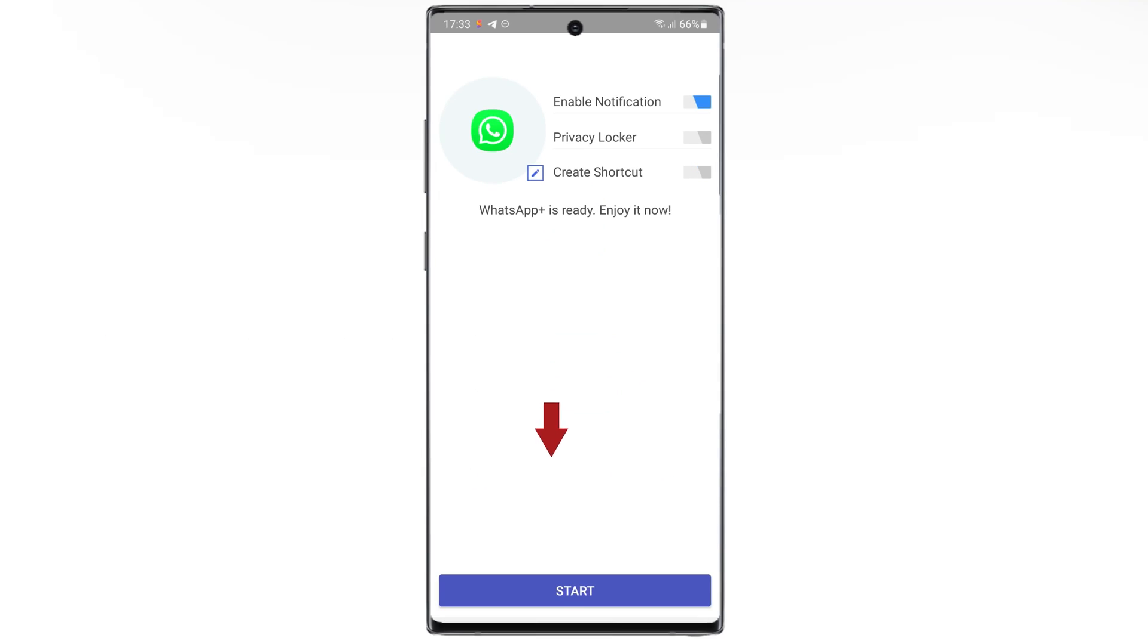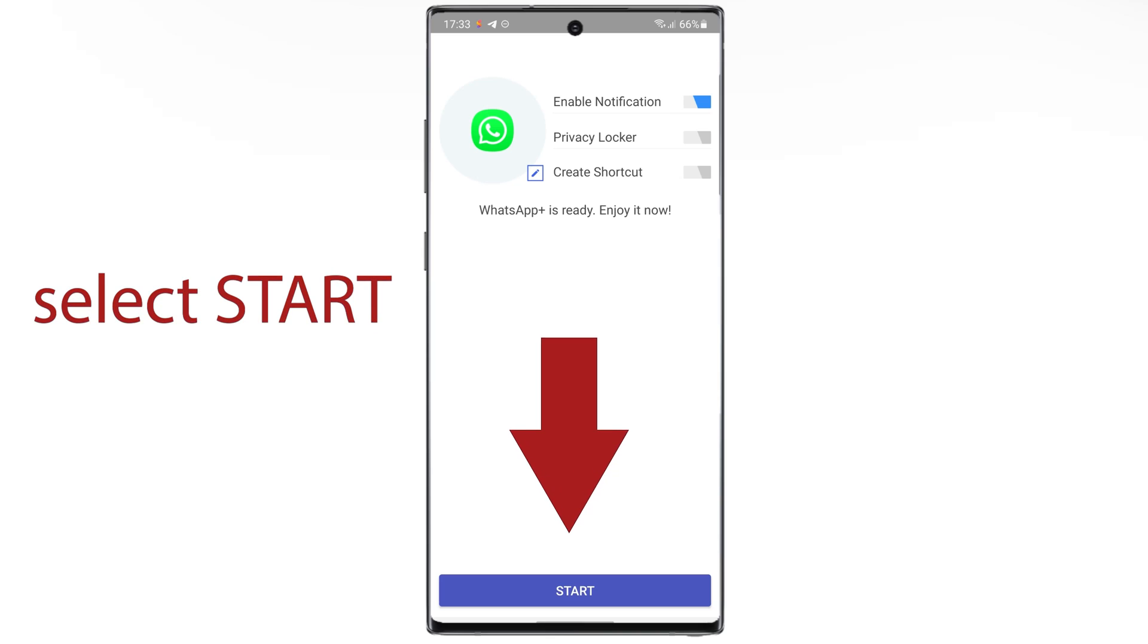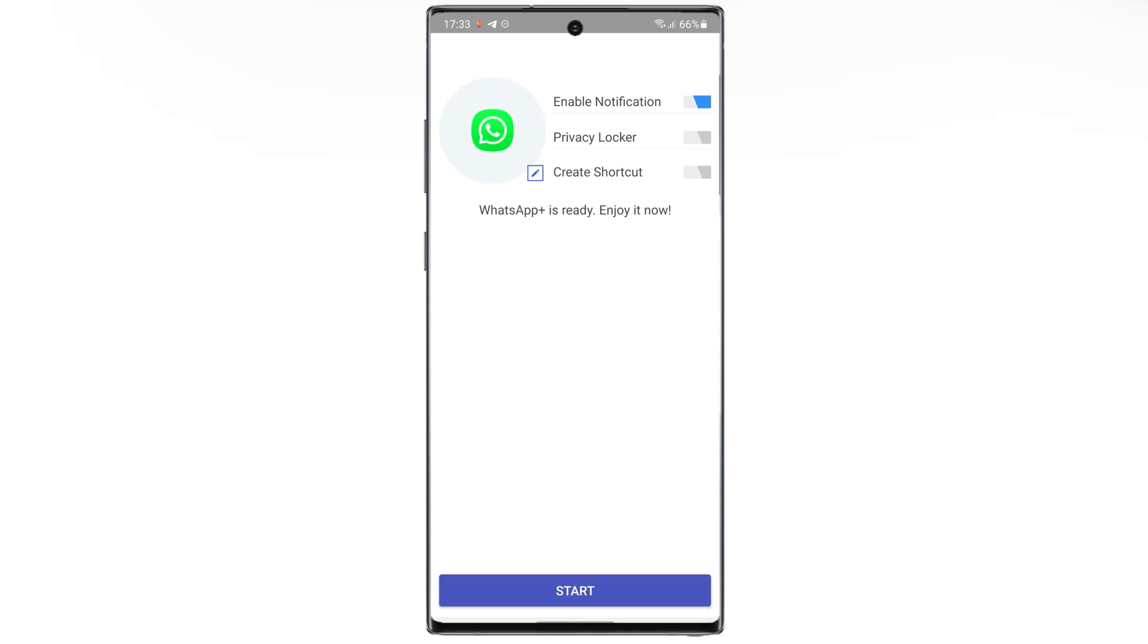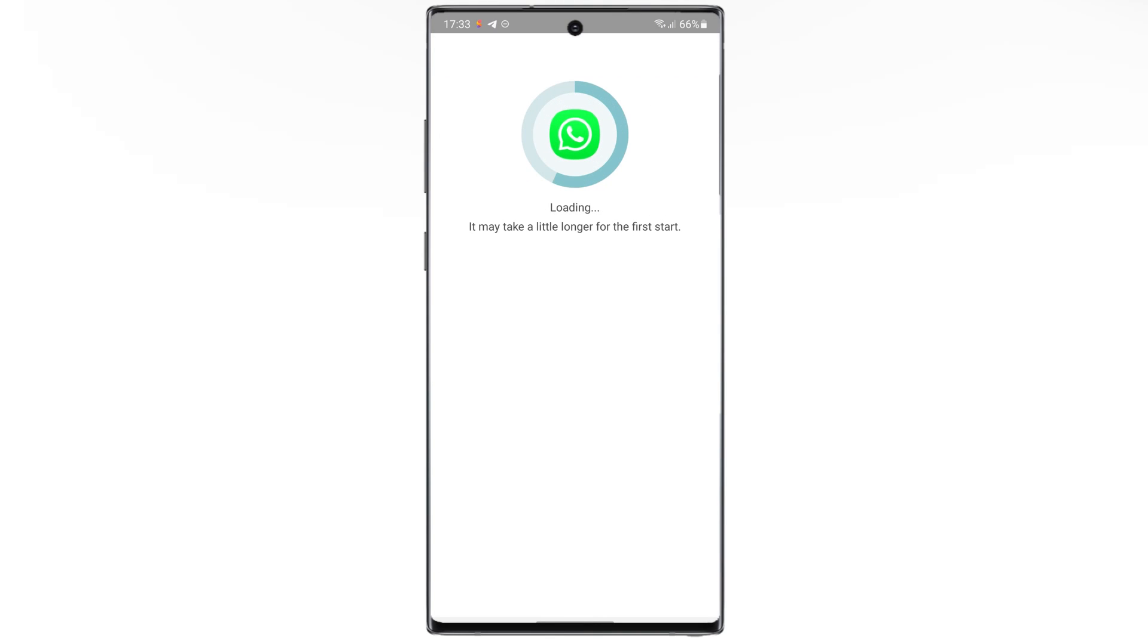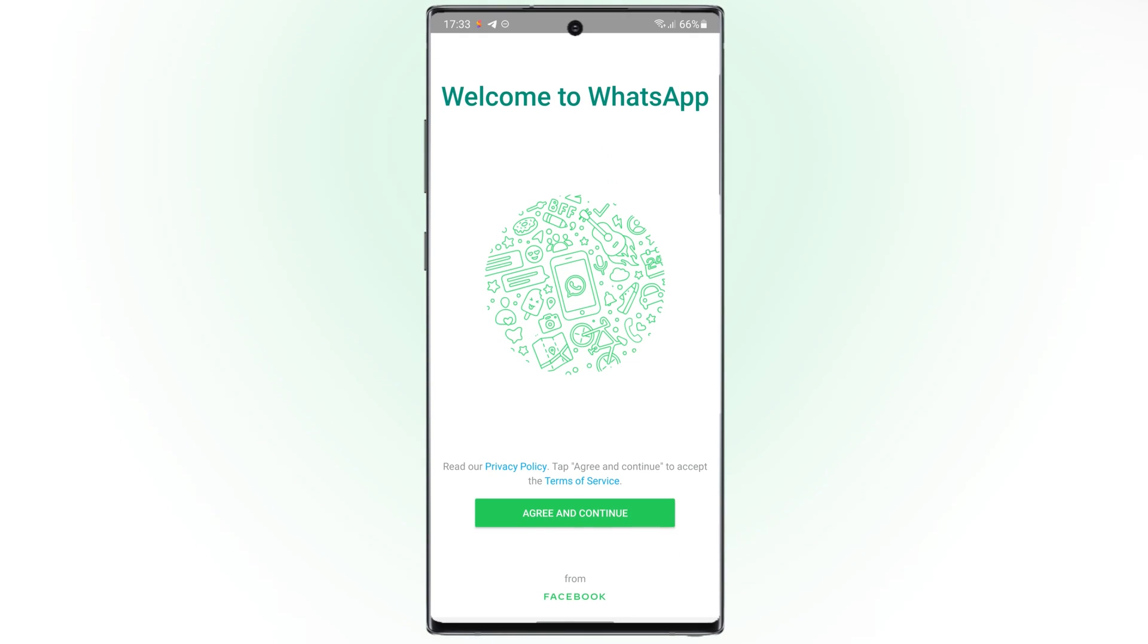Finally, select Start. Wow! Great! Now, I have two WhatsApp applications.